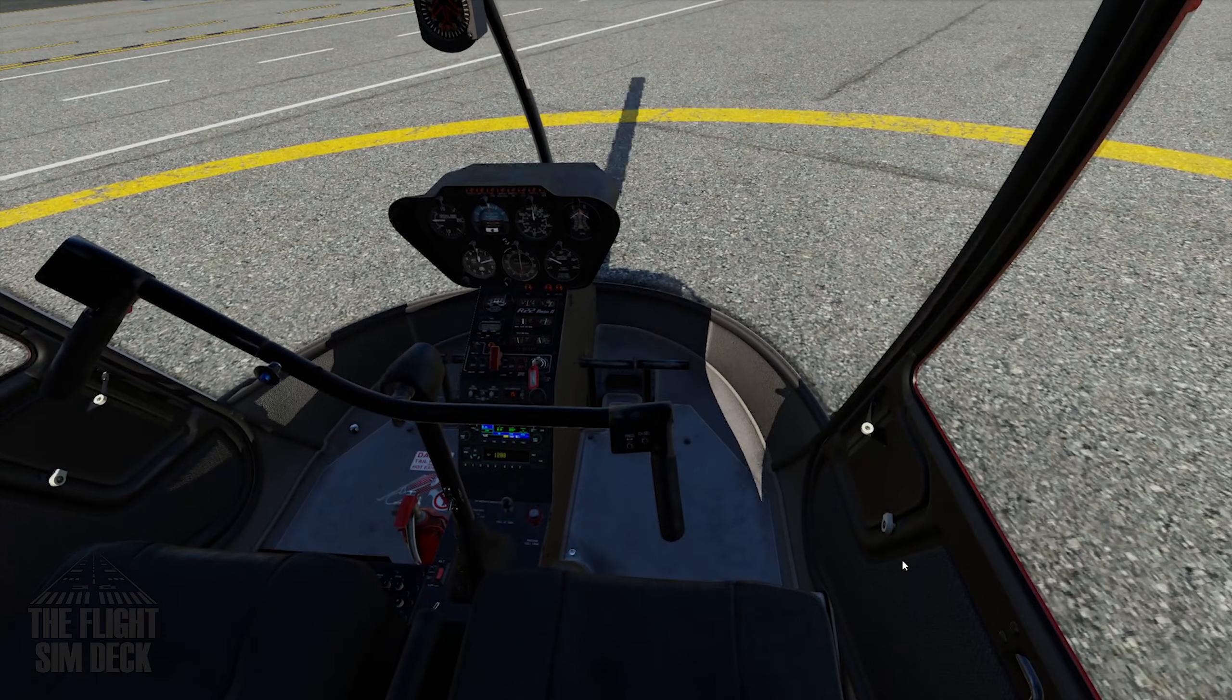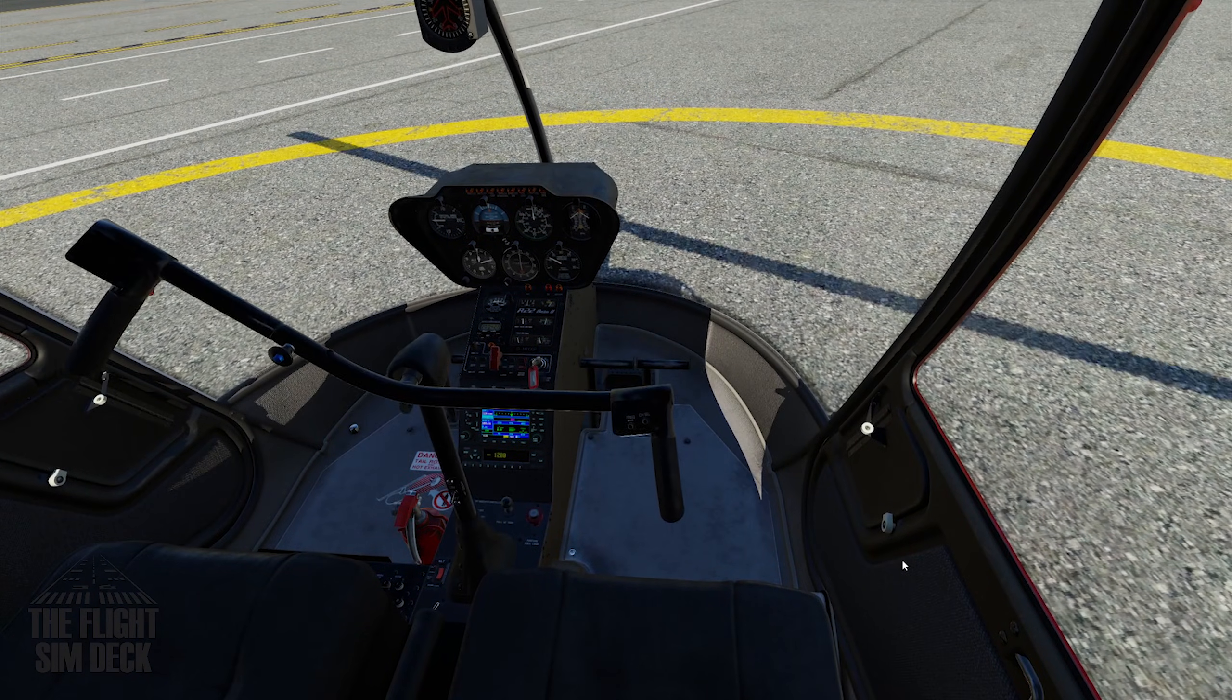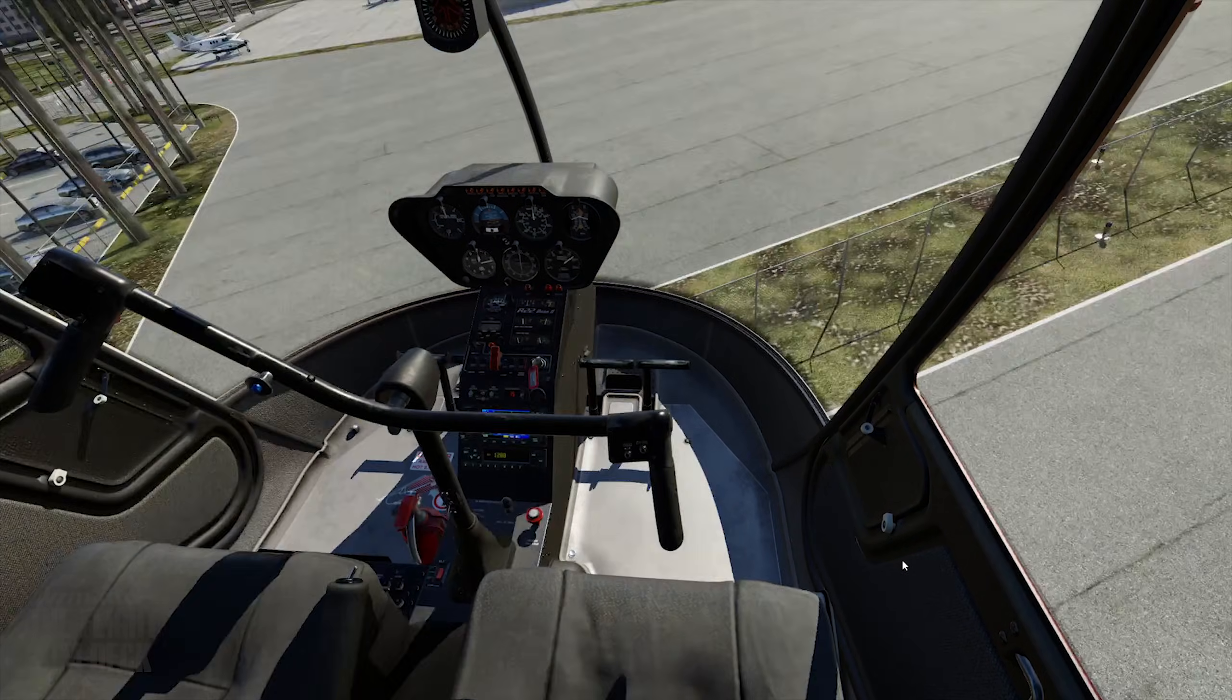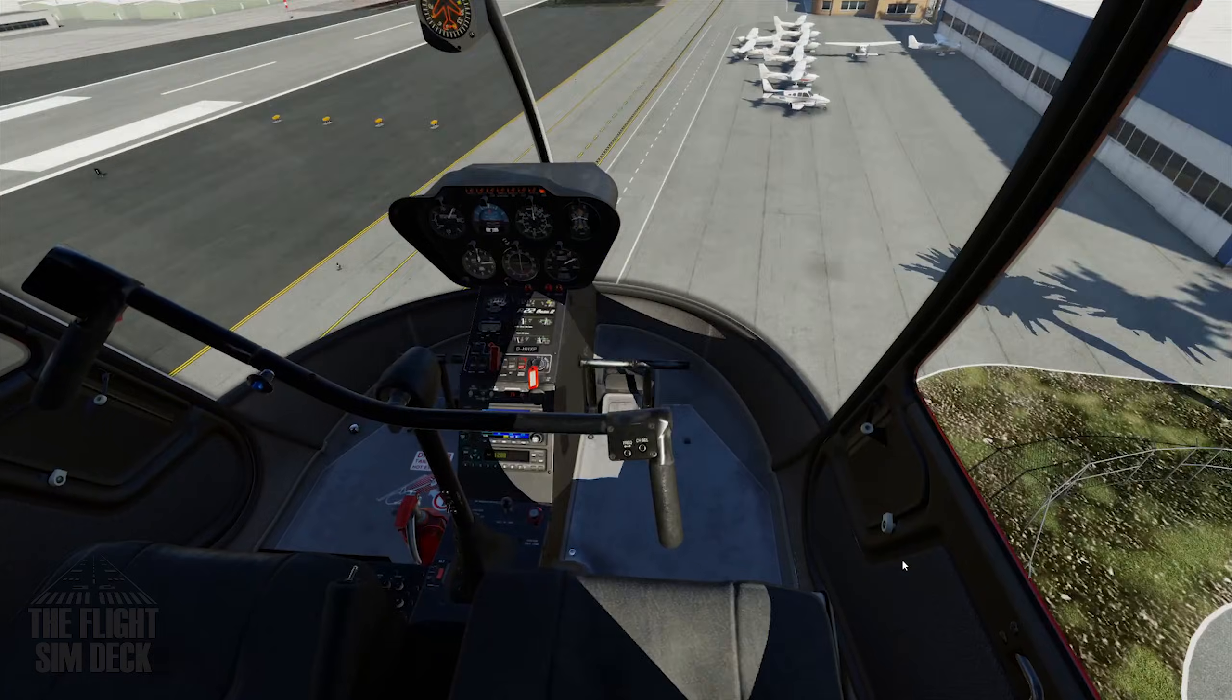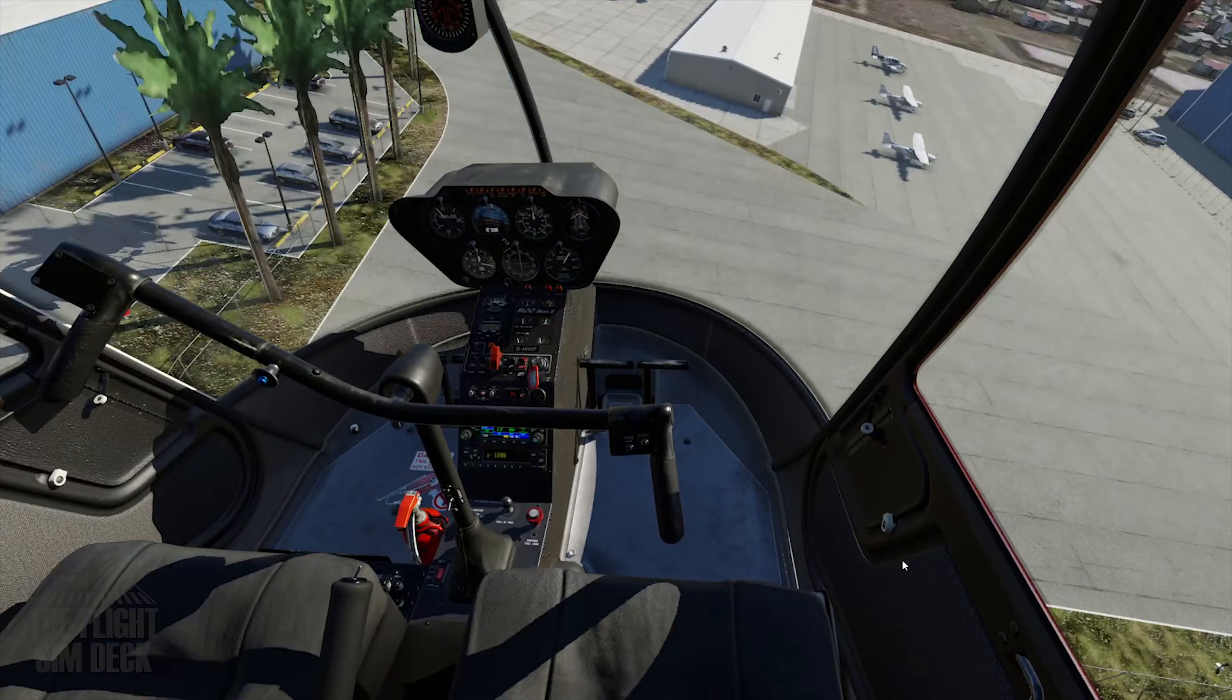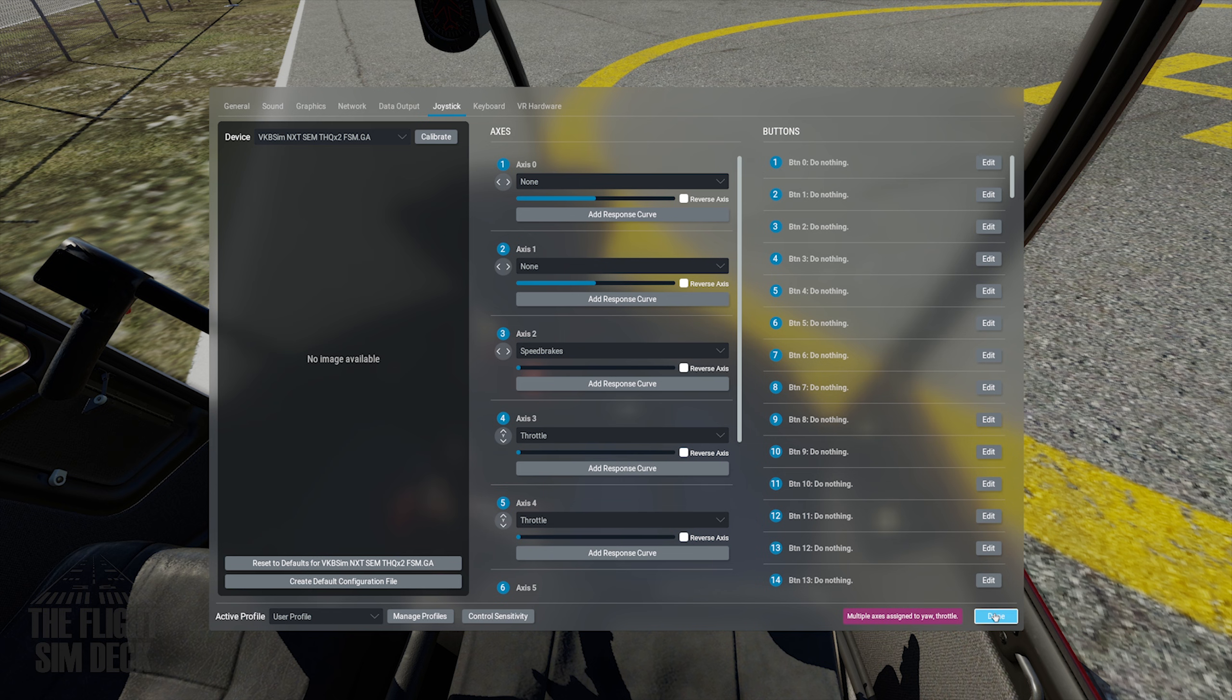Once you've loaded into the flight deck of your choosing, go ahead and verify your core flight sim controls are working and the way you intended.